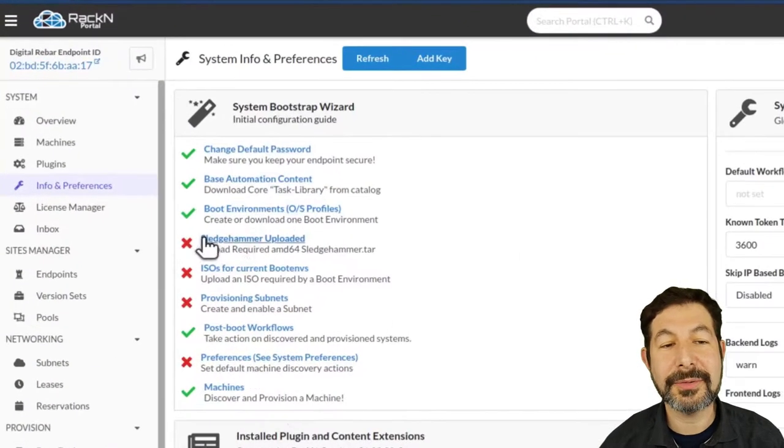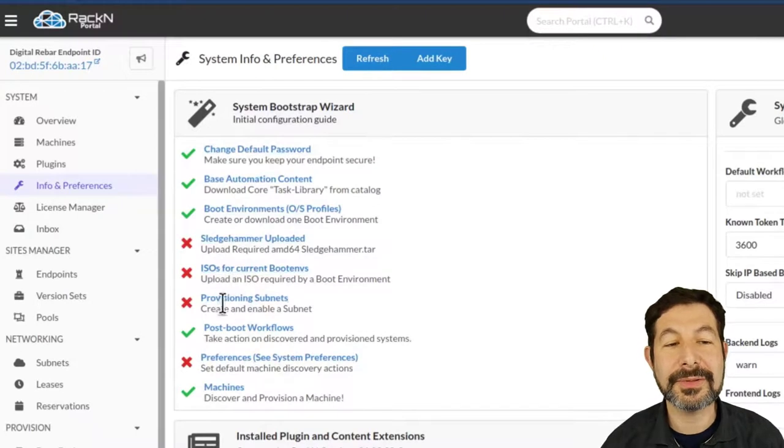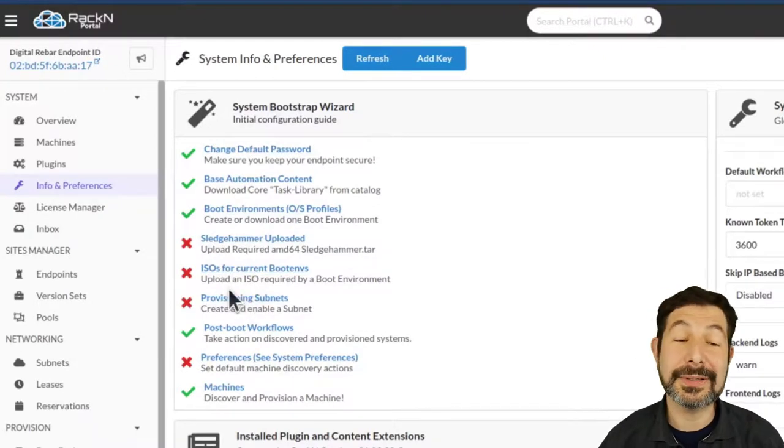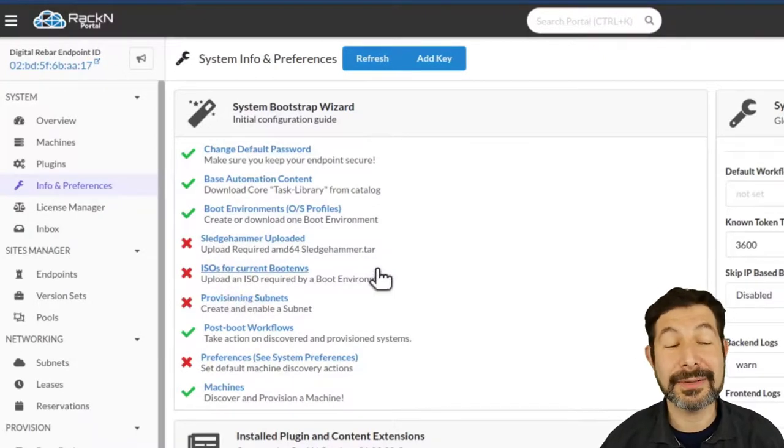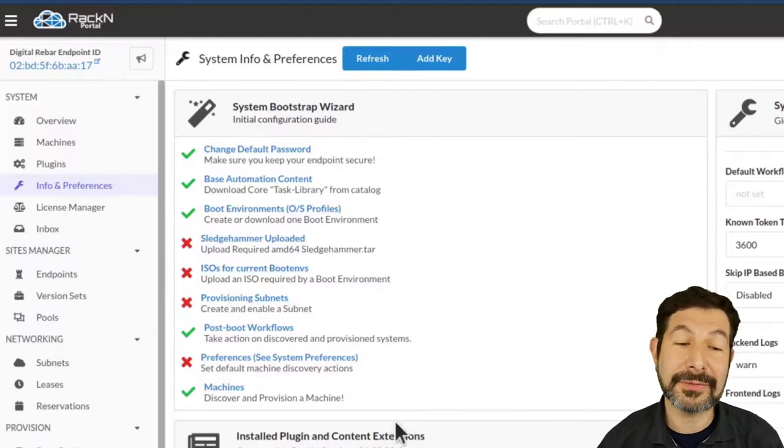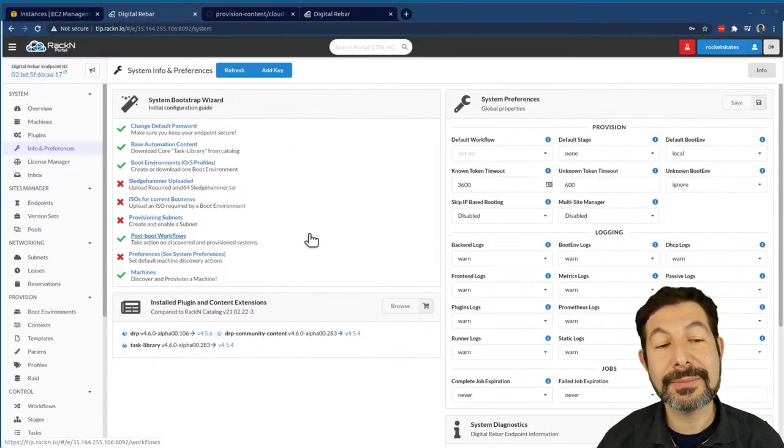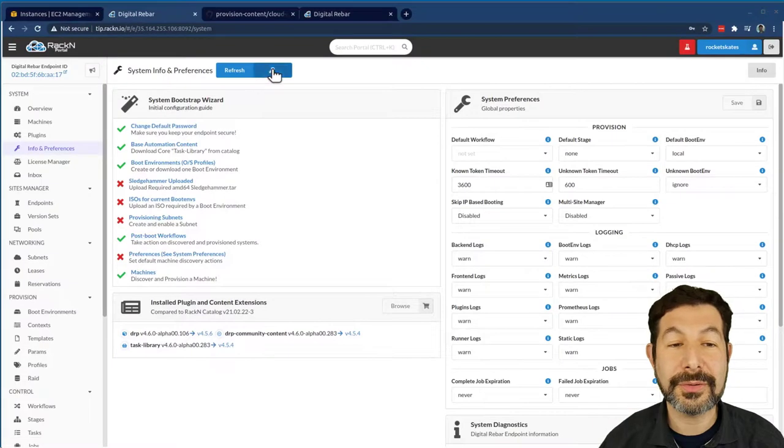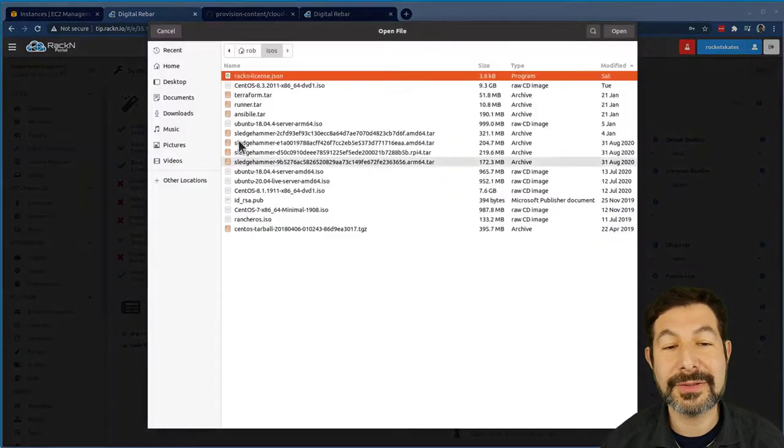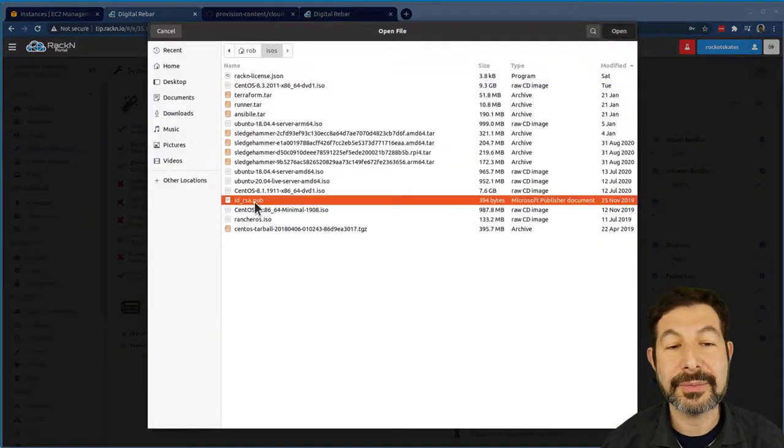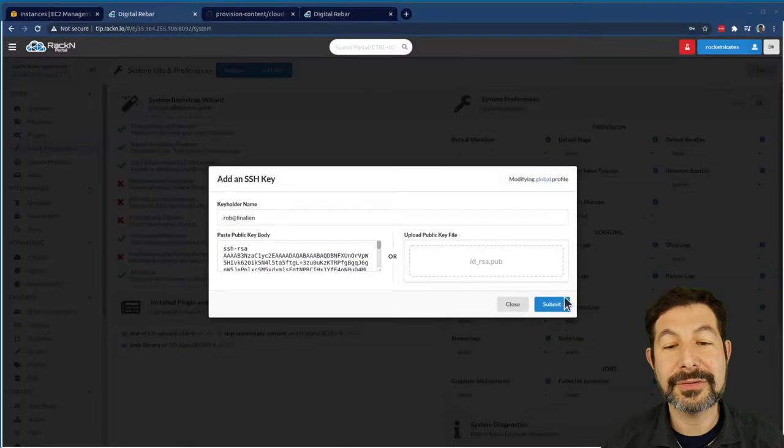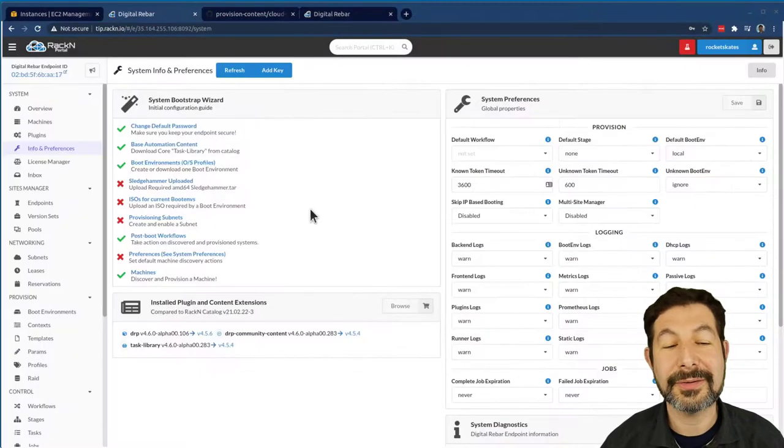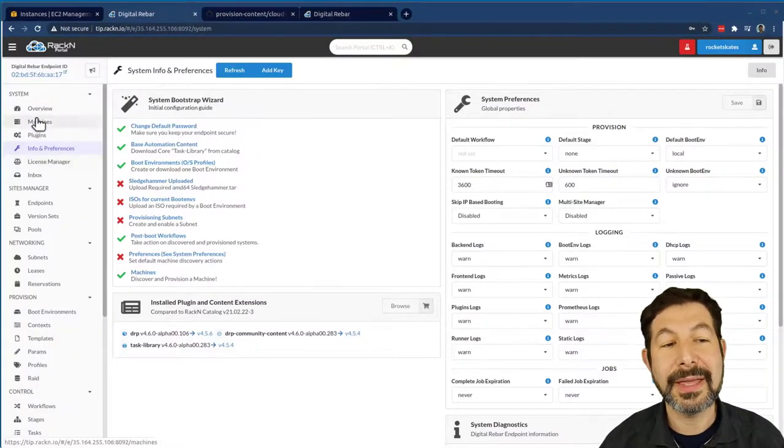So there's a couple of things here like sledgehammer ISOs for boot environments, subnets that I actually don't need in the cloud. I'm not doing any discovery or PXE provisioning. But there are some normal steps that we're going to go through. For example, I want to upload my SSH key. Our workflows will install that for me and it's super handy to have my root credentials set up automatically.